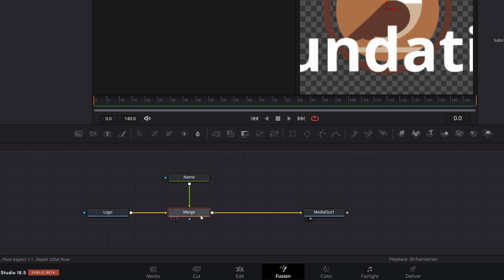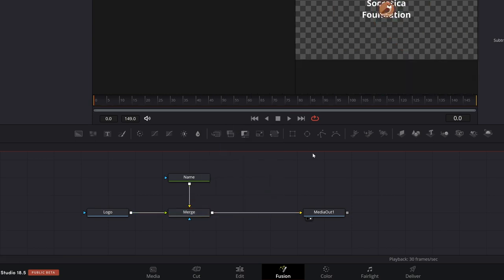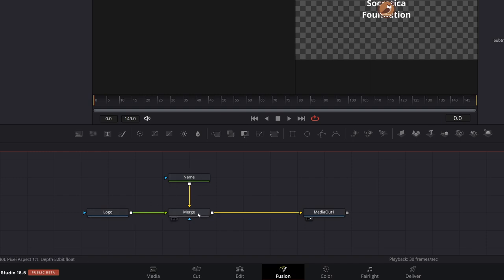So I'm just going to swap the inputs. And now the name is in the background and the logo is in the foreground. And so it's now HD.